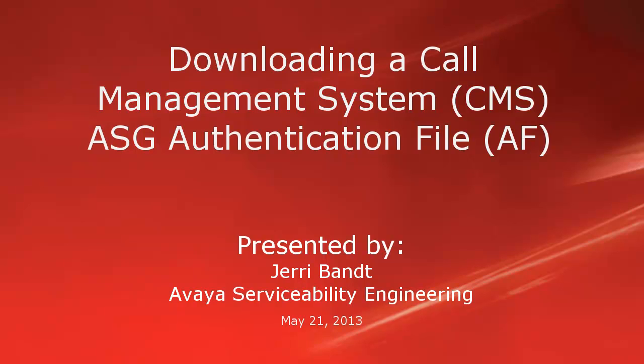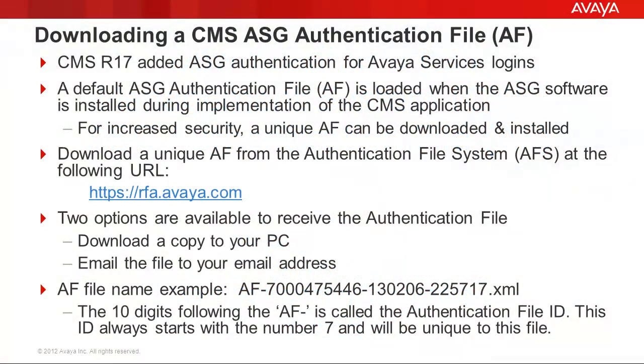This video will demonstrate how to download a Call Management System ASG authentication file from the Authentication File System or AFS. First, I'll cover a slide with some details regarding CMS ASG authentication files. Then I'll demonstrate the process to download a CMS-specific authentication file.